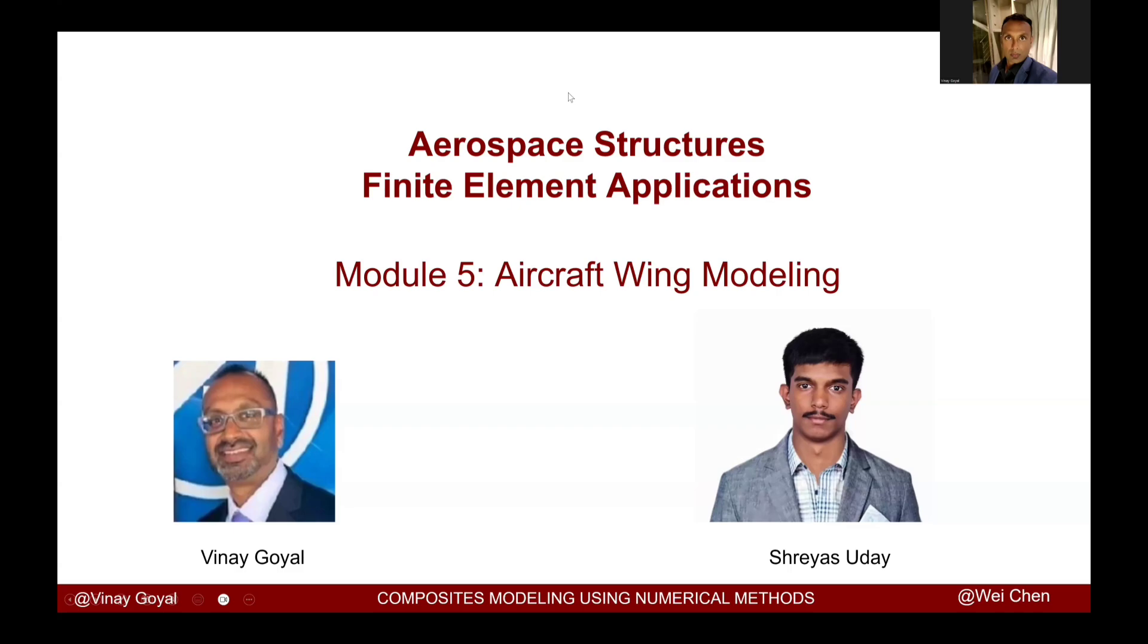The goals are to learn how to import the geometry, apply a pressure load that represents the lift conditions, and then how to interpret the results. With that, I want to pass it over to you. Thank you, Mr. Uday. I appreciate you.